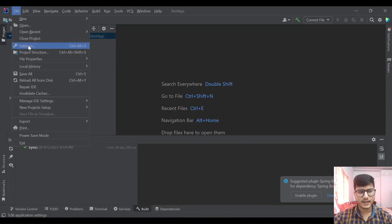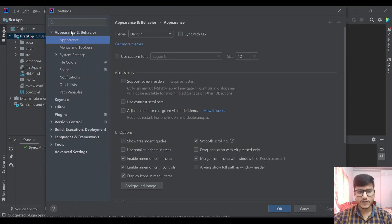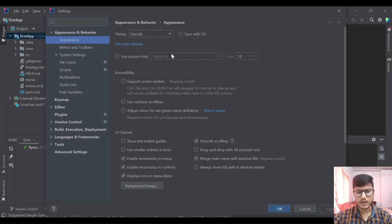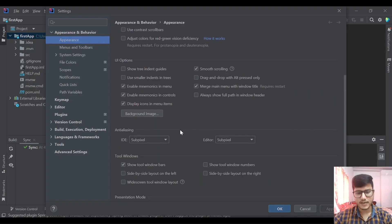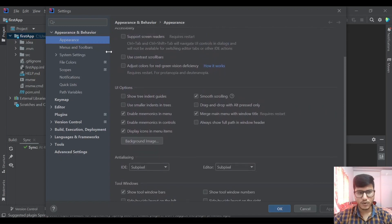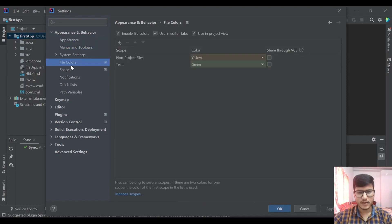Close project and settings. So let's explore settings first. In the settings we have appearance and behavior, so here it is giving us options to support screen readers, contrast scroll bars and all those things. Menu and toolbars, file colors and all those things we can configure.